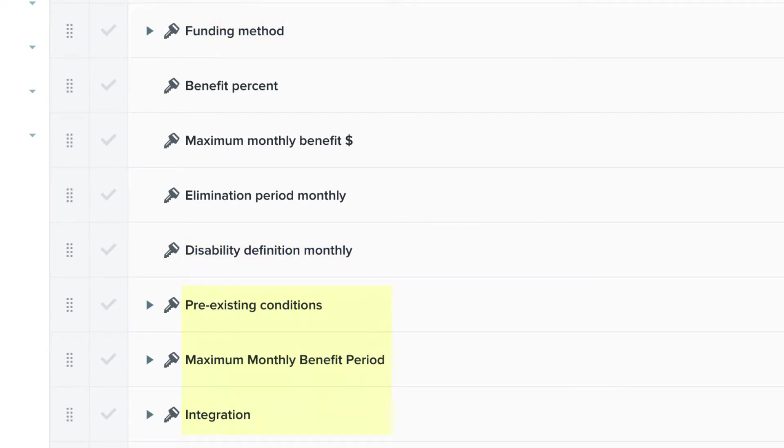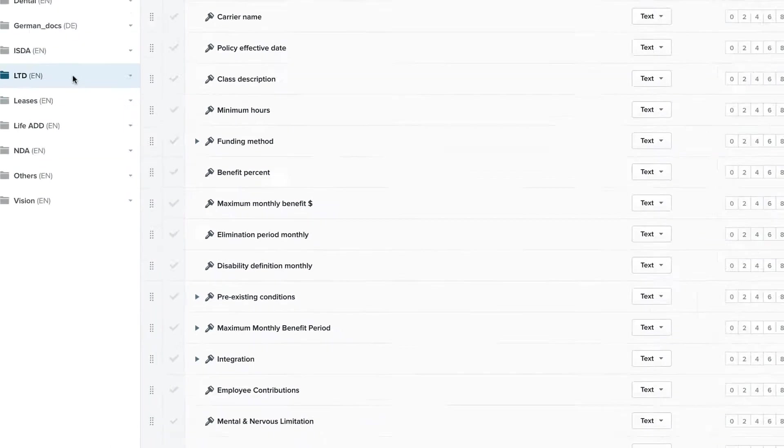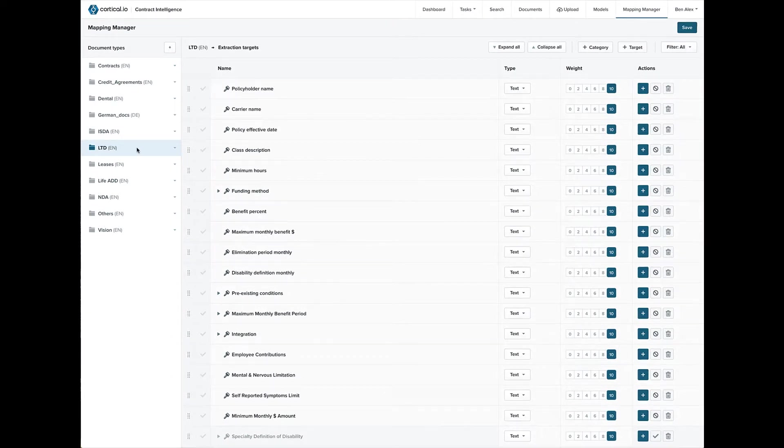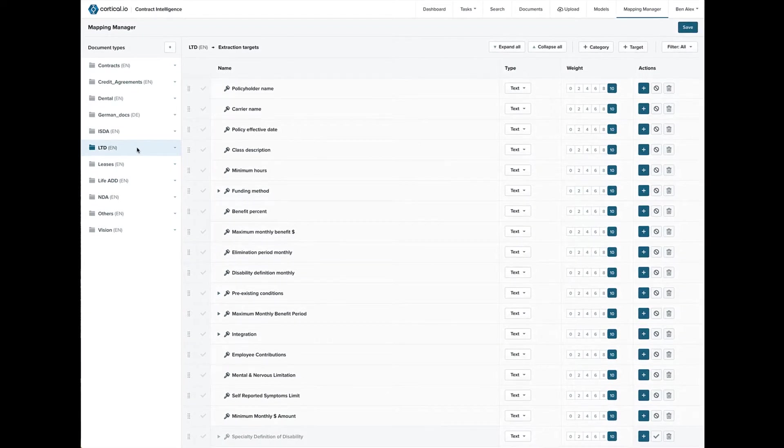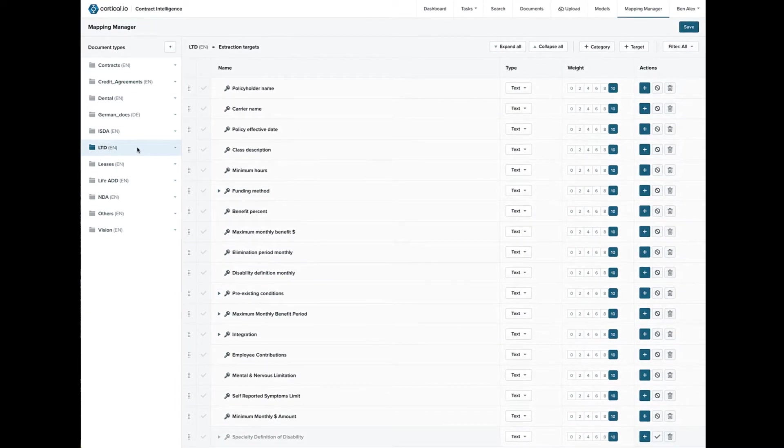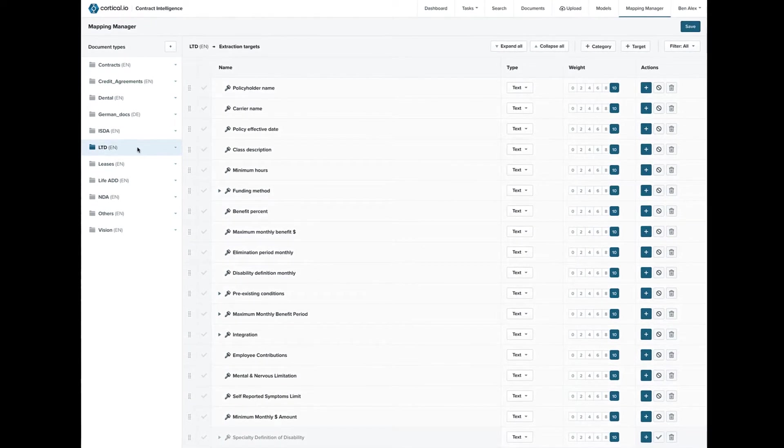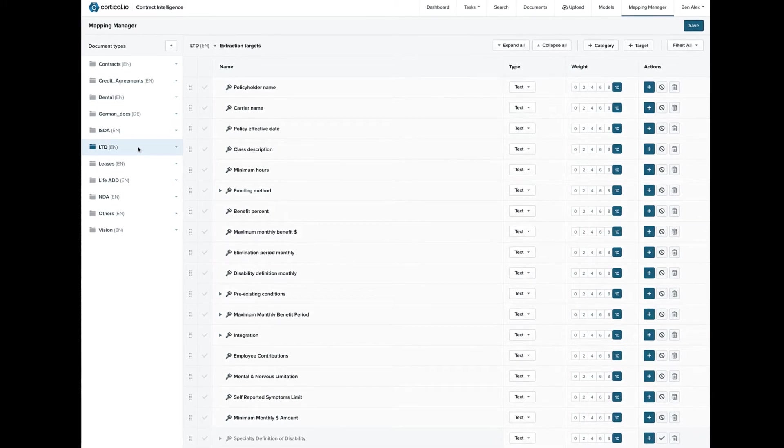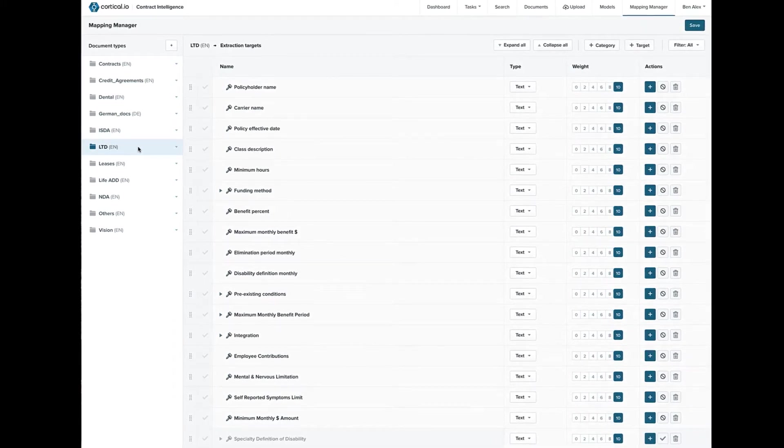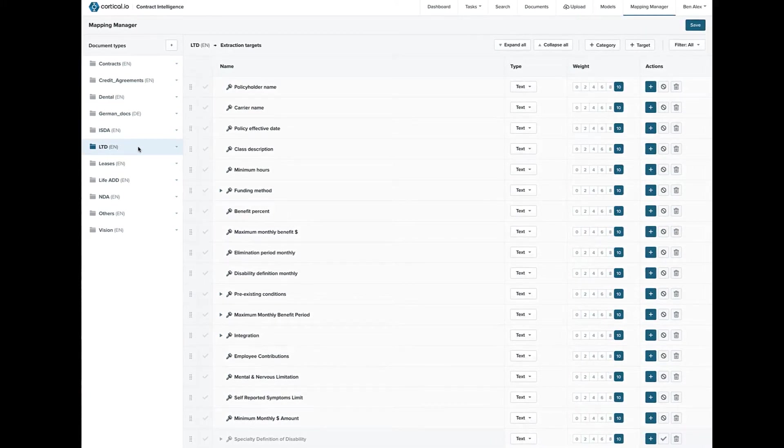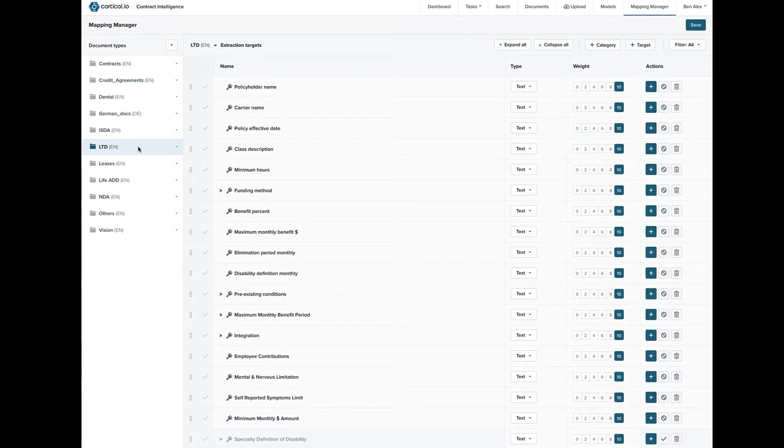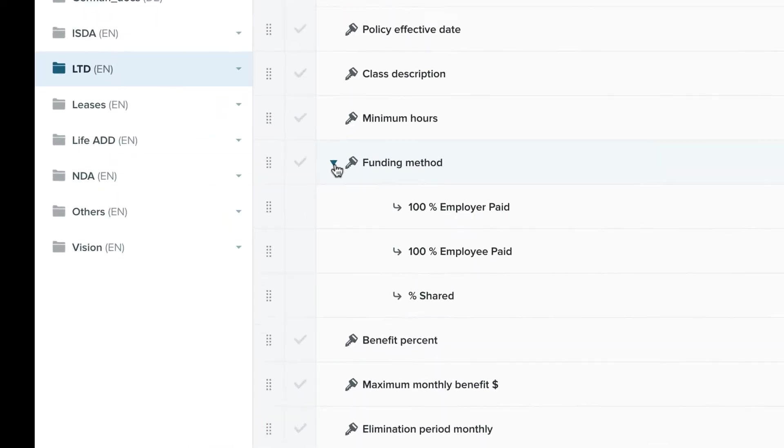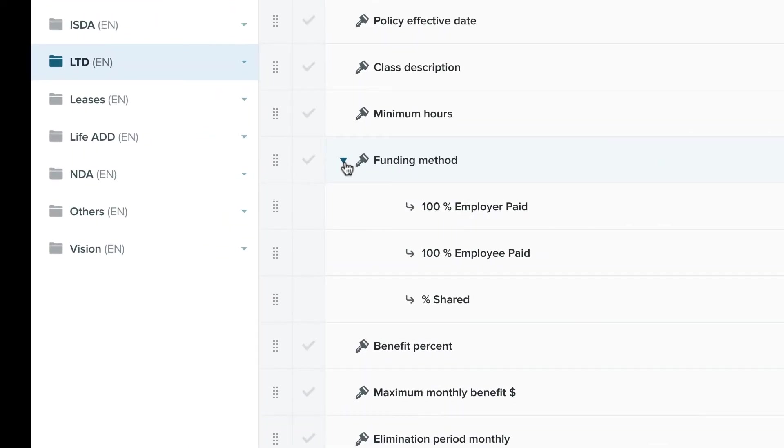Contract Intelligence automatically extracts this information. It does more, though, because it also helps the quote specialist classify and interpret information, which speeds up the process. If we look at funding method, you can see that classifications have been added that help determine if it's employer paid, employee paid, or shared.